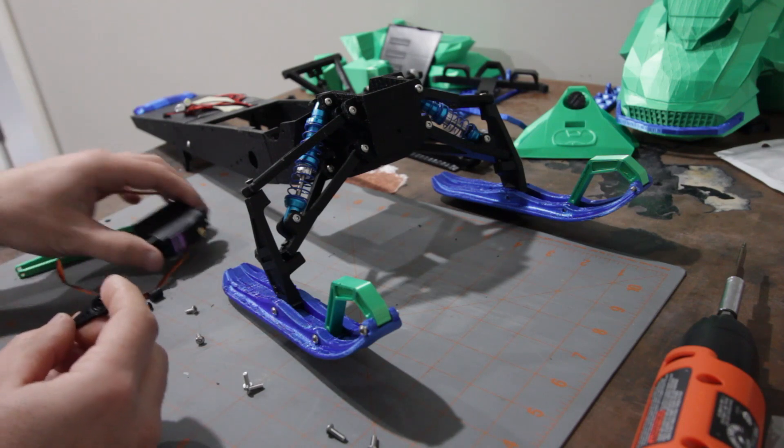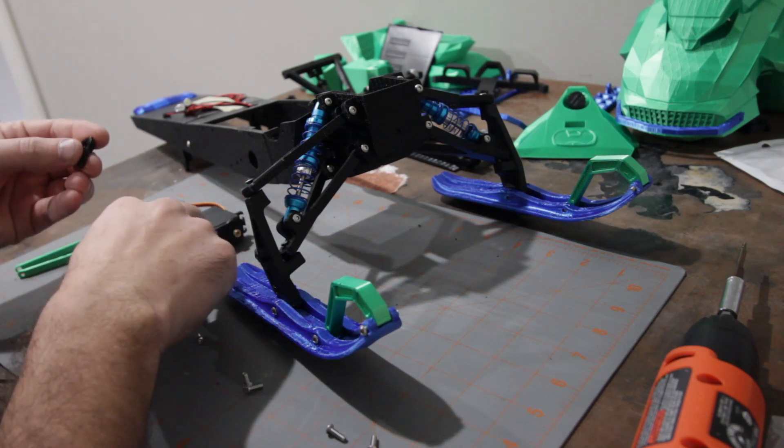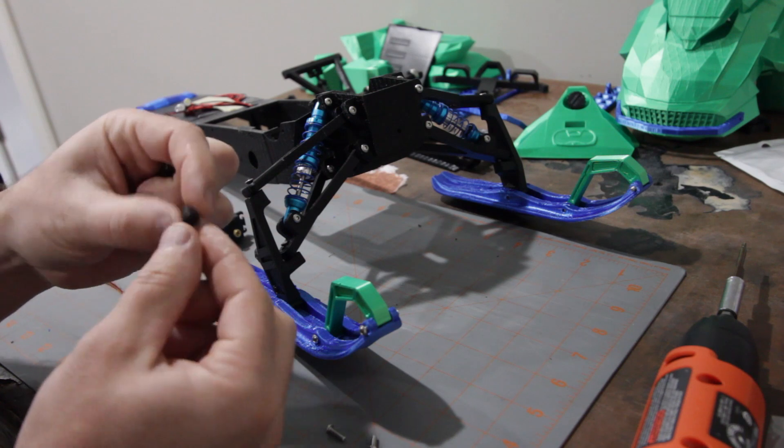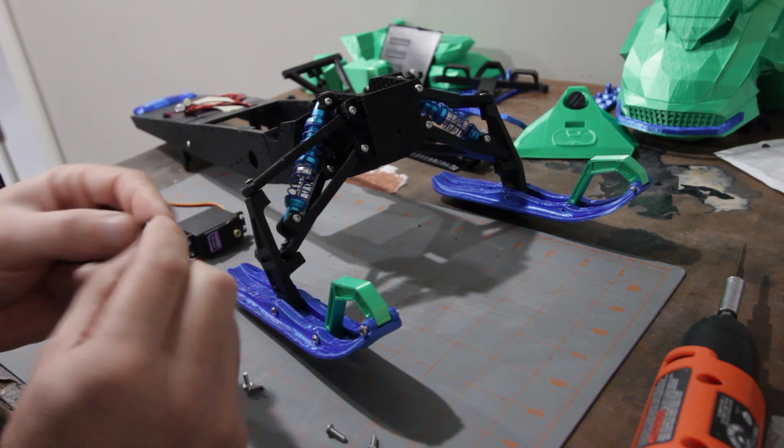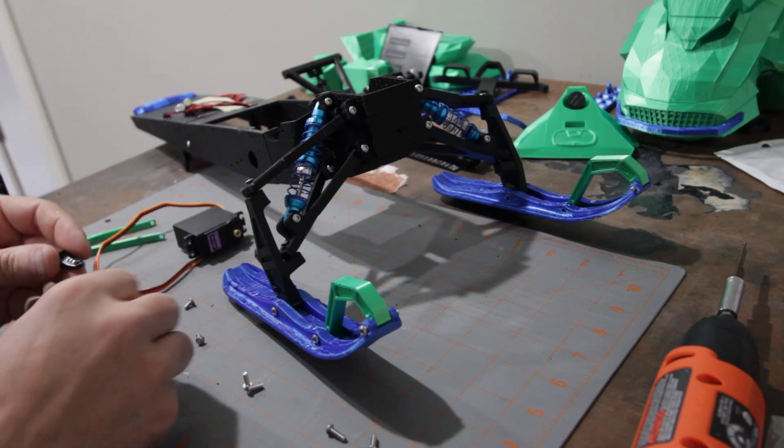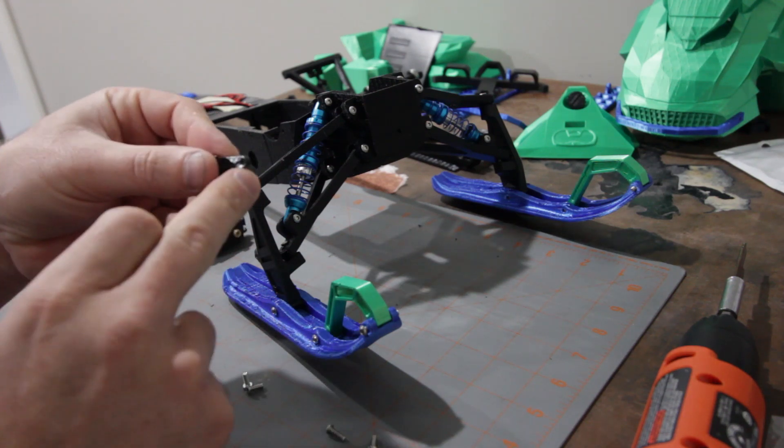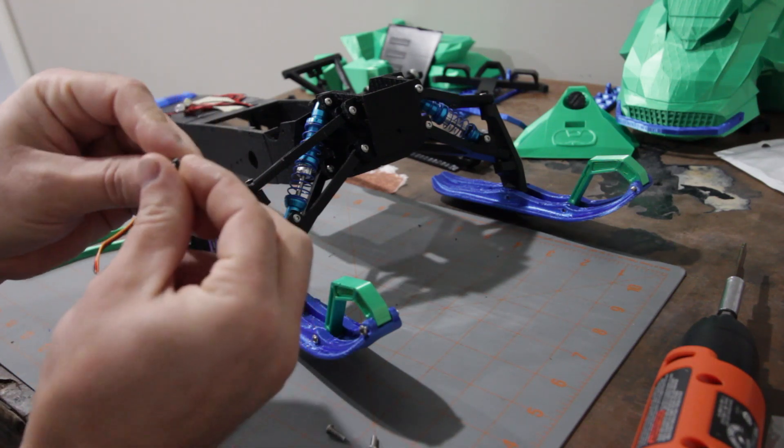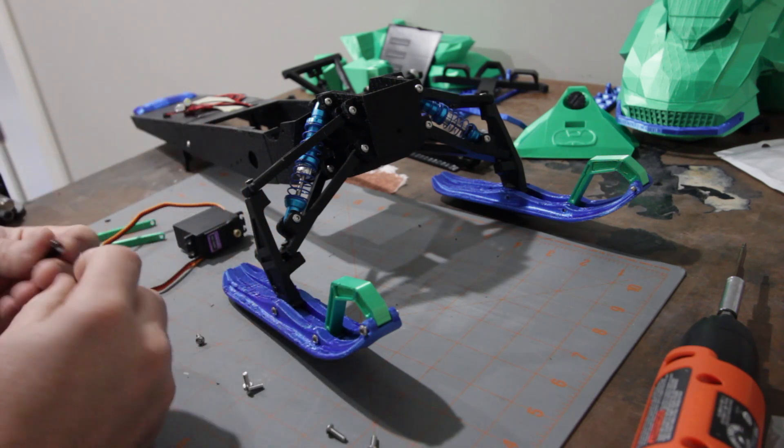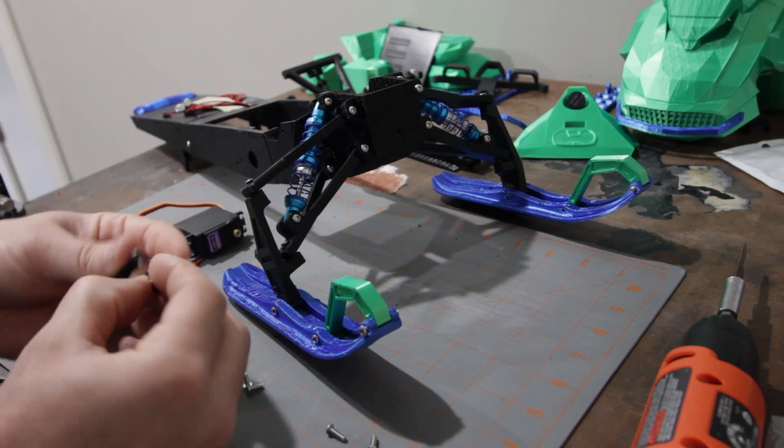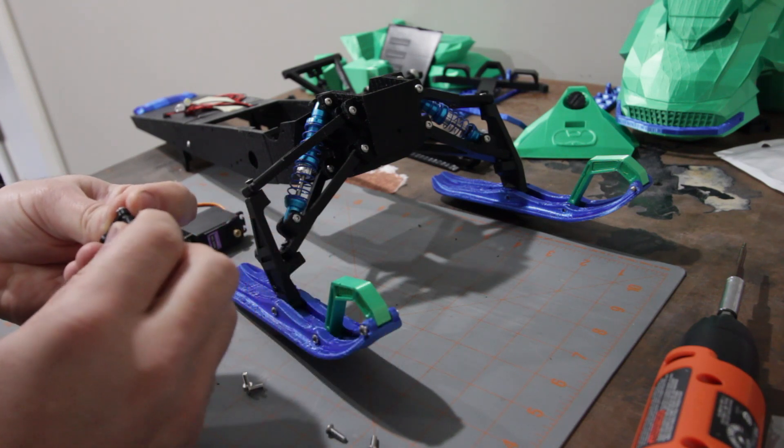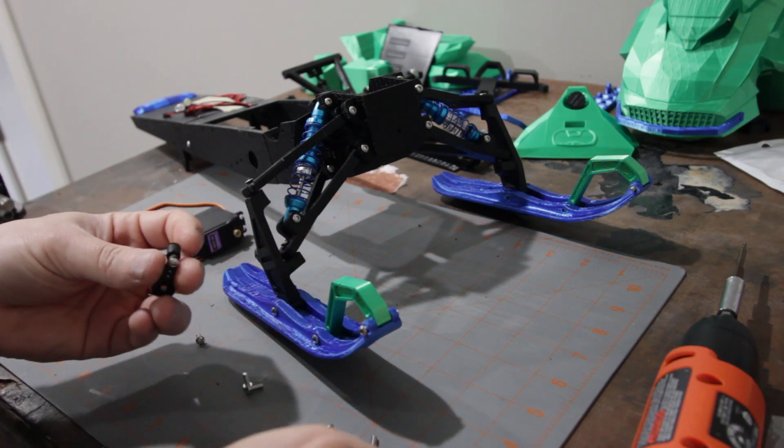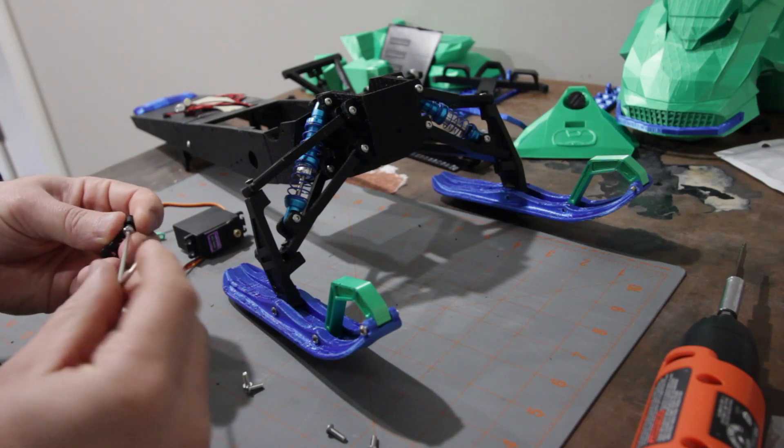So we're going to take our little servo horn and then this little piece that you will have printed. And then we're going to, oh you may also need to drill out a bigger hole on your servo horn so that M3 screw will fit through. But then we're going to take this little piece here and it's going to get attached to the end of that servo horn.